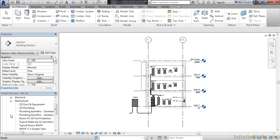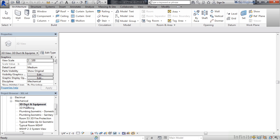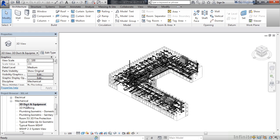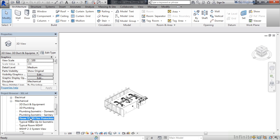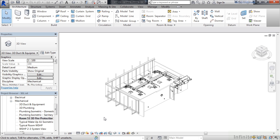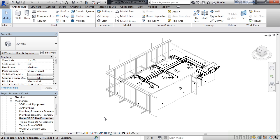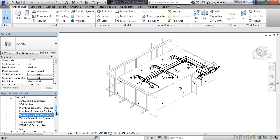If you expand Mechanical, you'll see three-dimensional views already created and saved for the Mechanical elements. So, for example, if I double-click on the 3D Duck and Equipment, that will show me a three-dimensional view of all the elements within the building, no crop or no clip, in 3D. If I look at Room 53 3D Fire Protection, this will show me a crop view of just Room 53, with various elements visible and various elements not visible. Likewise, for all of the other elements listed here in the 3D view.